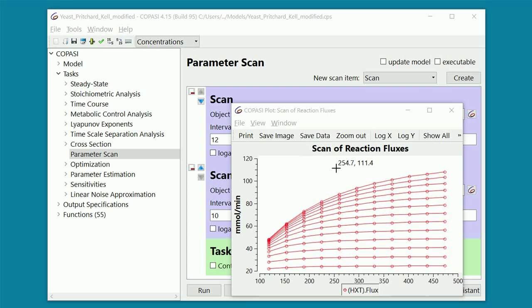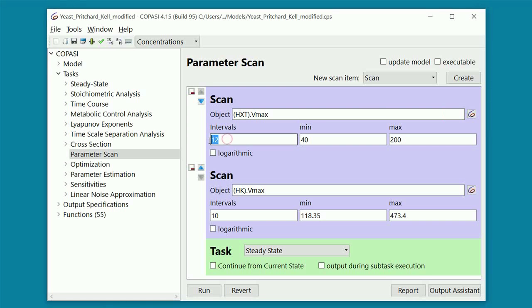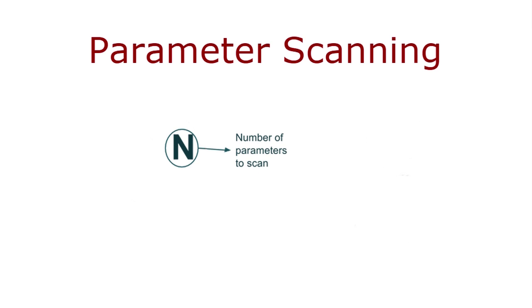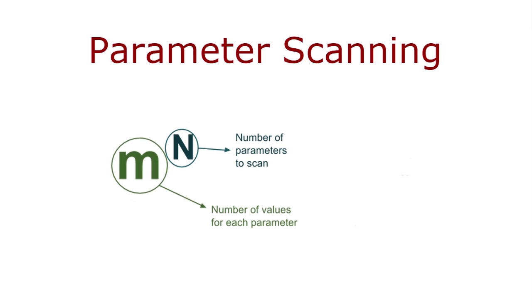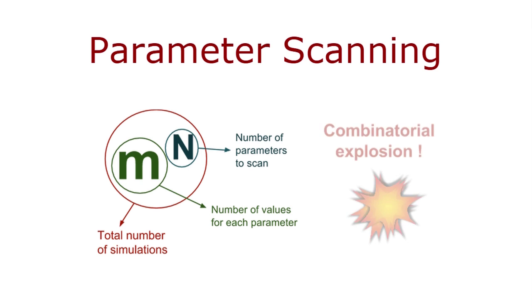You surely have noticed that scanning two parameters already takes a little while. The reason is that, for each of these twelve possible values of the outermost parameter, we have to go through all the ten values of the innermost parameter, and run a calculation for each of them. When we add even more parameters to scan, the computing time can become substantially long, if not prohibitively long. In general, if you have n parameters to be scanned, and each of them can take m possible values, we end up having m to the power of n single calculations to perform. So, if you have six parameters and ten values for each of them, you have to run one million calculations. This effect is called combinatorial explosion.